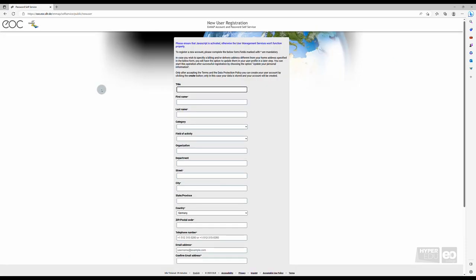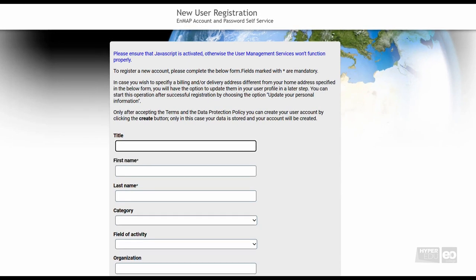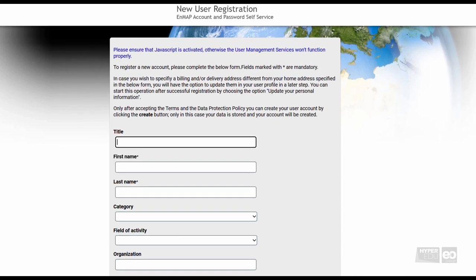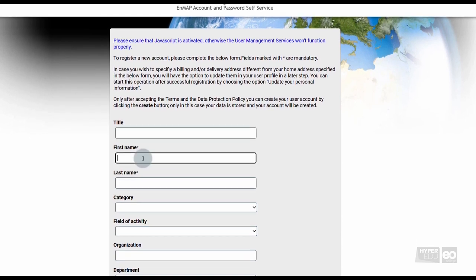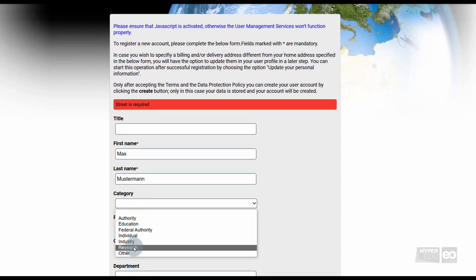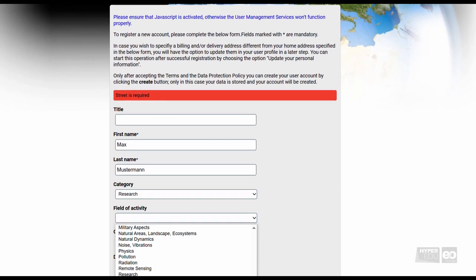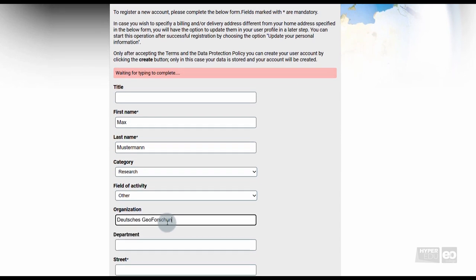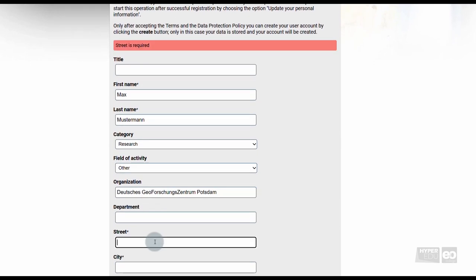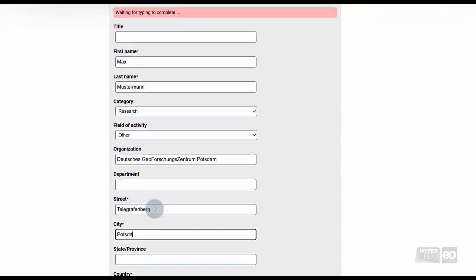The new user registration form of the EnMAP Account and Password Self Service opens. Here, general information such as your name and surname, your affiliation, and an email contact are requested. Mandatory fields are marked with an asterisk.